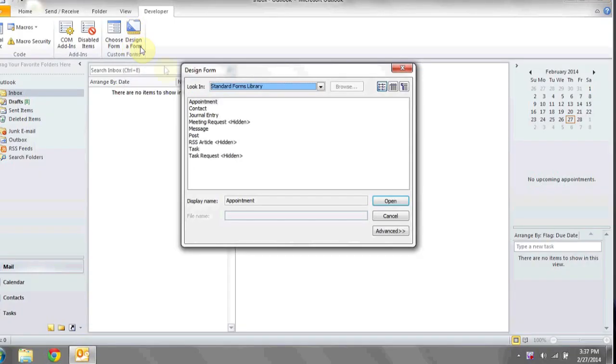If you'd like to add a drop-down list, or a combo box, to your Outlook form, what you're going to want to do is, with the Developer tab enabled, click on Design a Form.